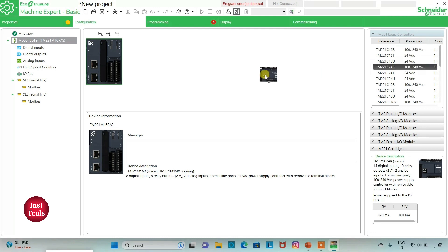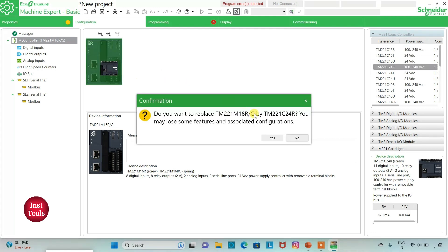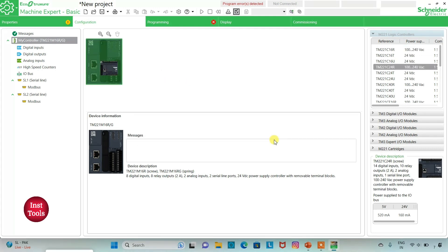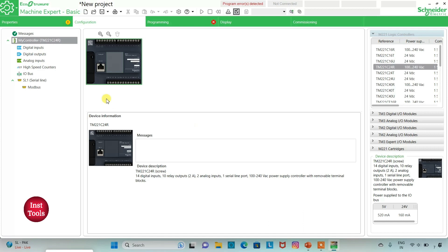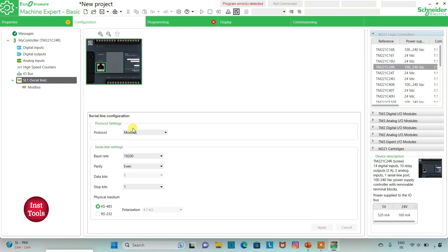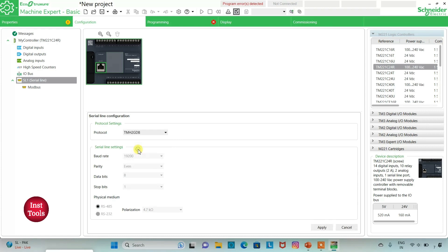I will click on it and drag it here. I can also go to Serial Line where I can select protocol. I will select it as TMS2GDB and then click on Apply.